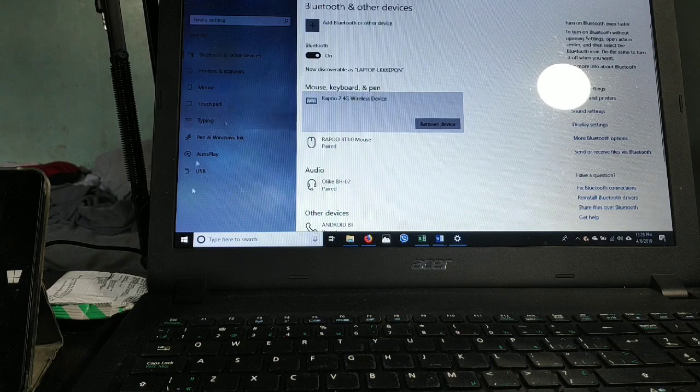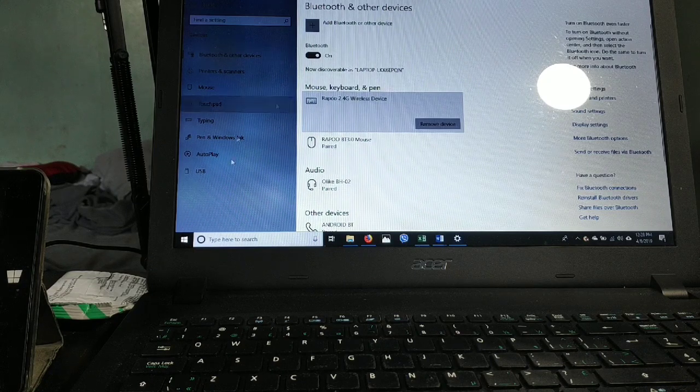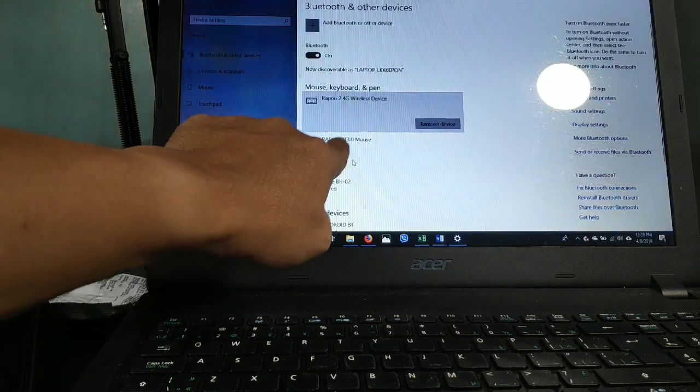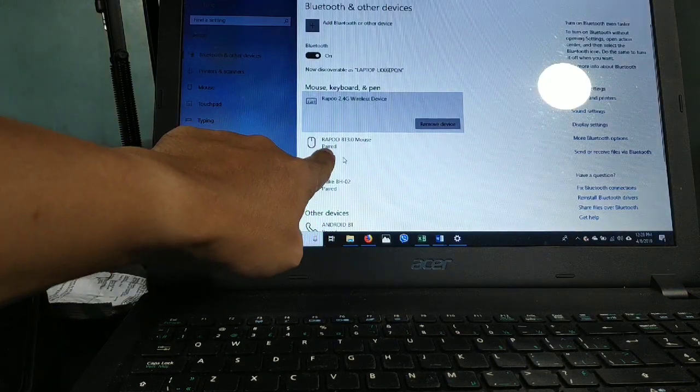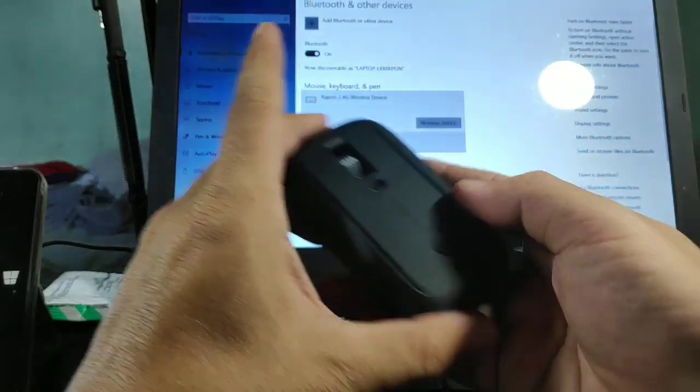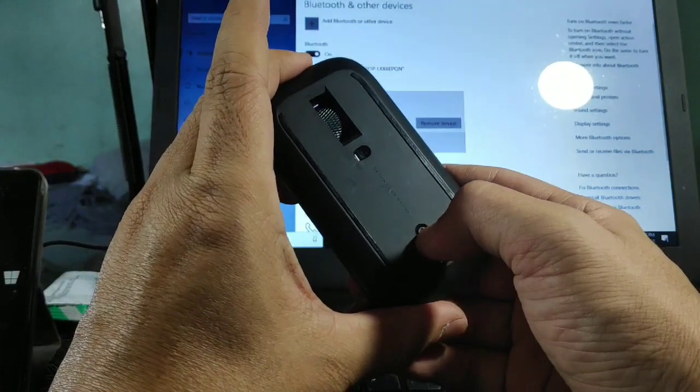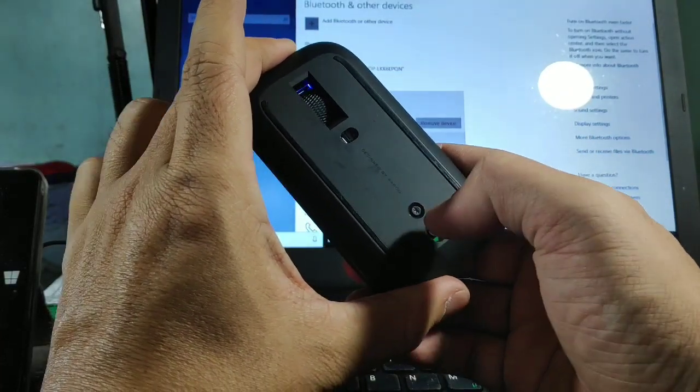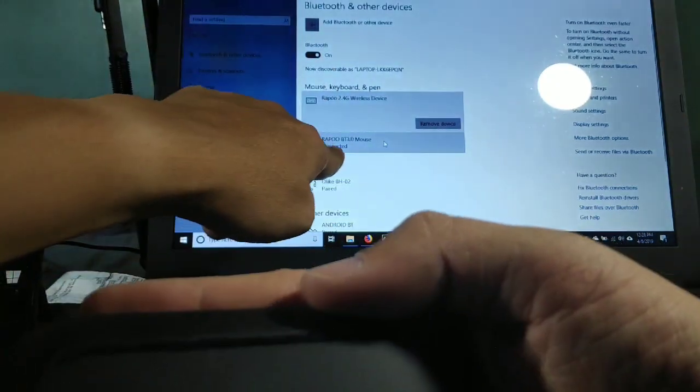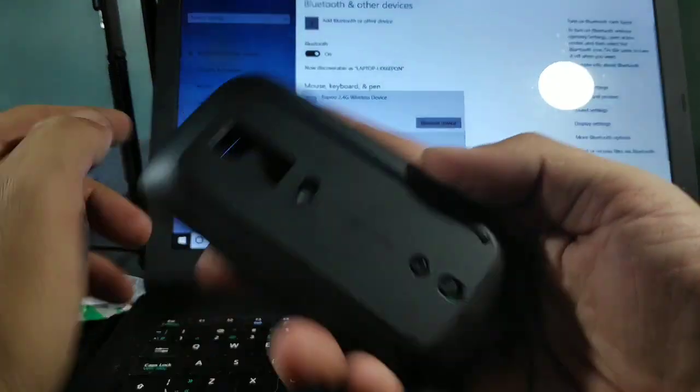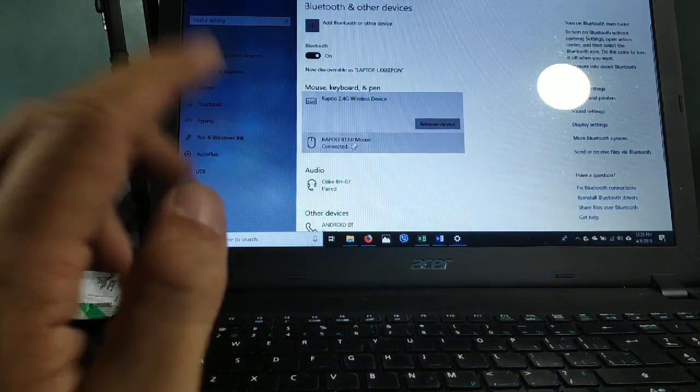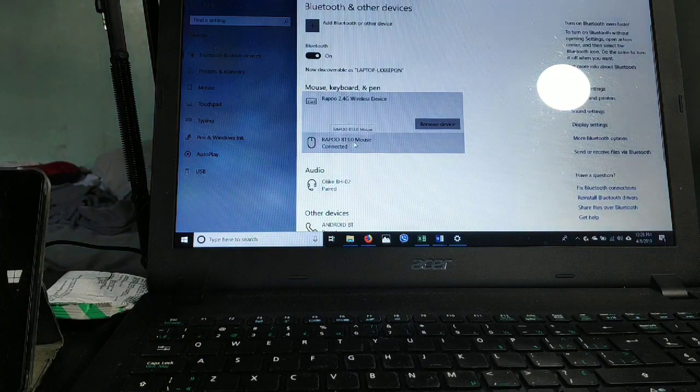So you can now move it again. It just says it's paired. If you want to connect it again, you just need to press the button. It's gonna flash blue - see, it's connected. So now you're connected.